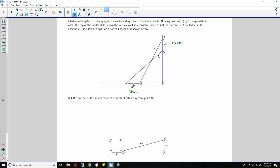Will the bottom of the ladder move at a constant rate away from point O? In other words, if the ladder moves at a constant rate, will the distance it has moved — shown as D to D prime — coincide with the point E where the length of EO equals the length of the ladder? In other words, the ladder will eventually land on the floor. So think about the distance the base of the ladder is away from the wall as a function of time T.